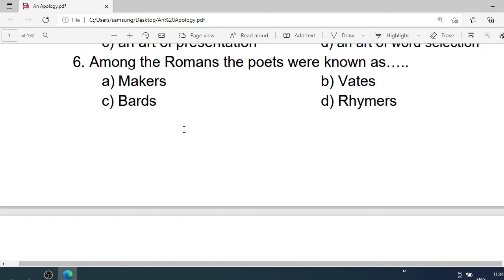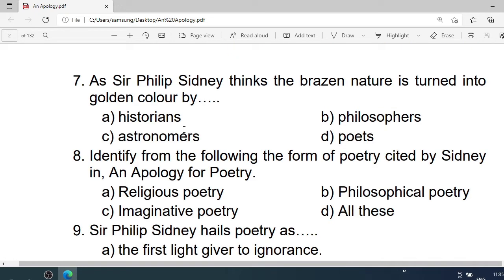Number 6: Among the Romans, the poets were known as — A. Makers. B. Vates. C. Bards. D. Rhymers. Correct option is B. Vates.